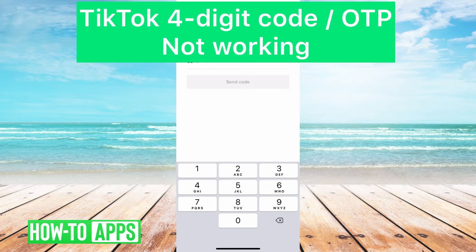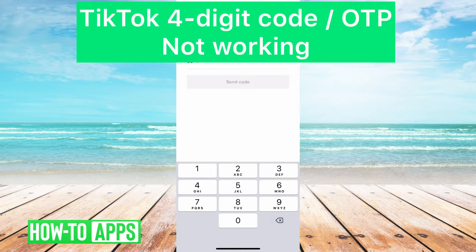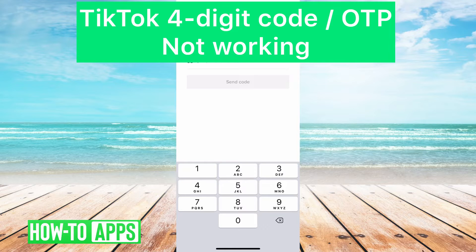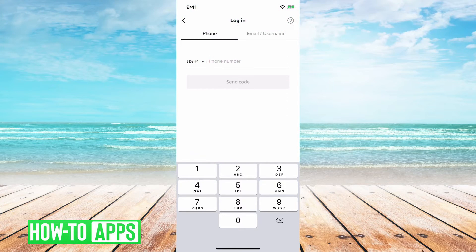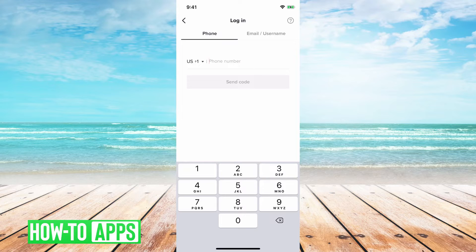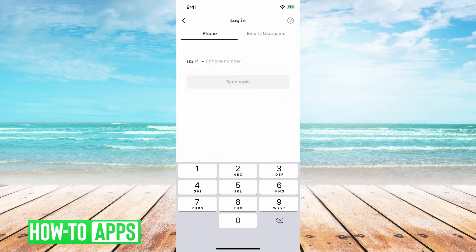Hey guys, Trevor here, and in this video I'm going to go over if your TikTok four-digit code just doesn't seem like it's sending over, the one-time password doesn't seem like you're getting it, and you're frustrated.